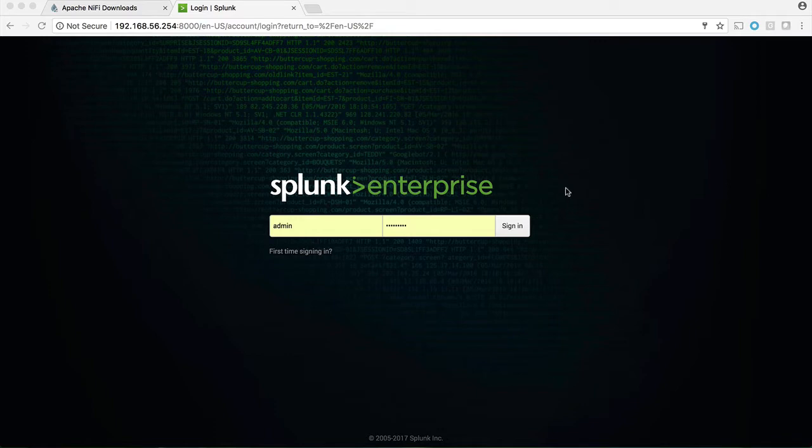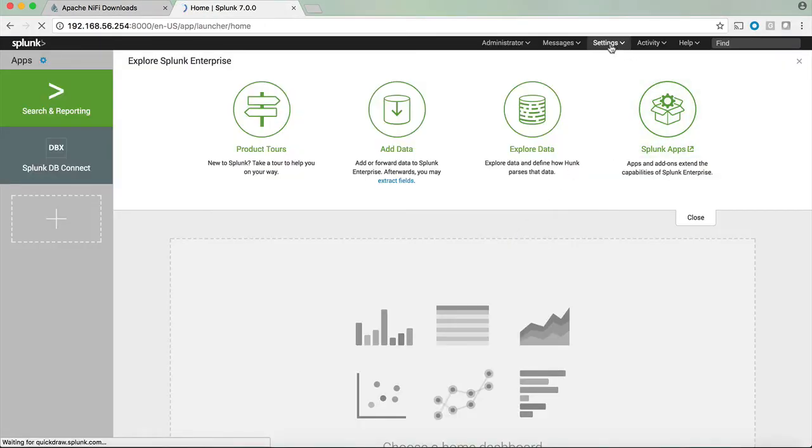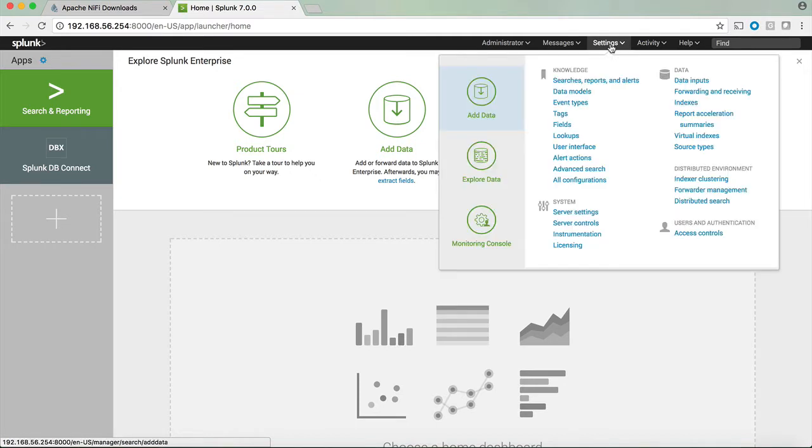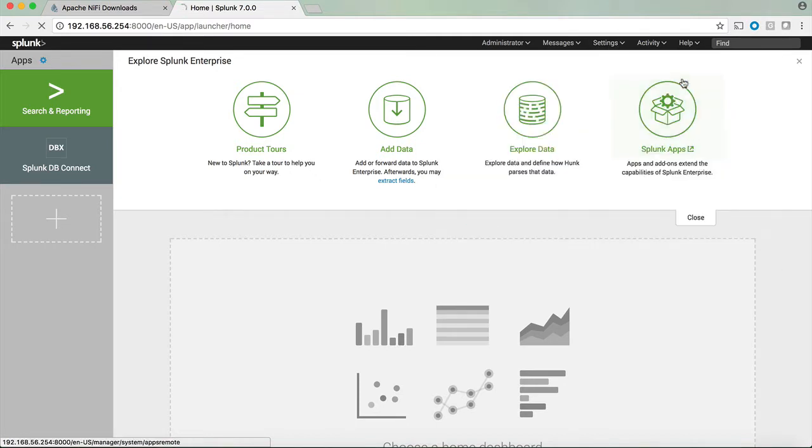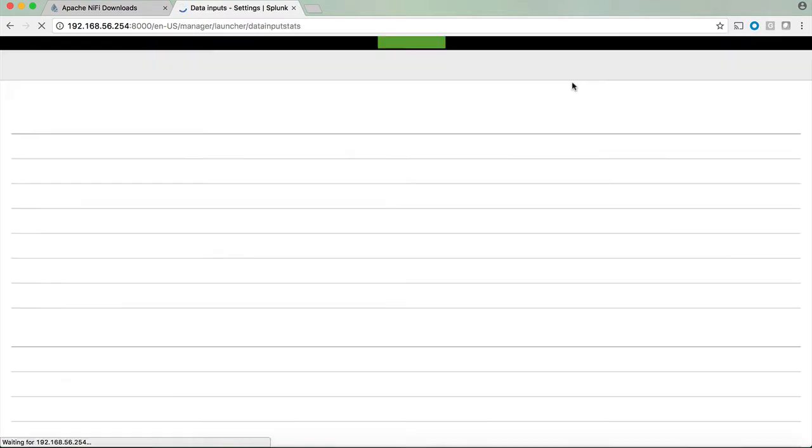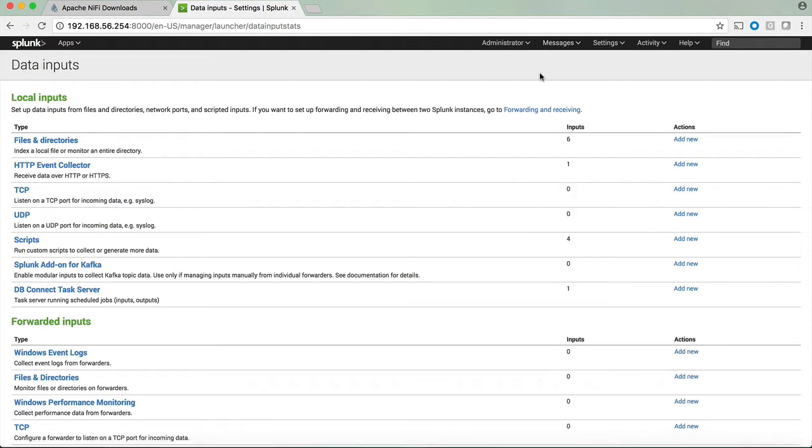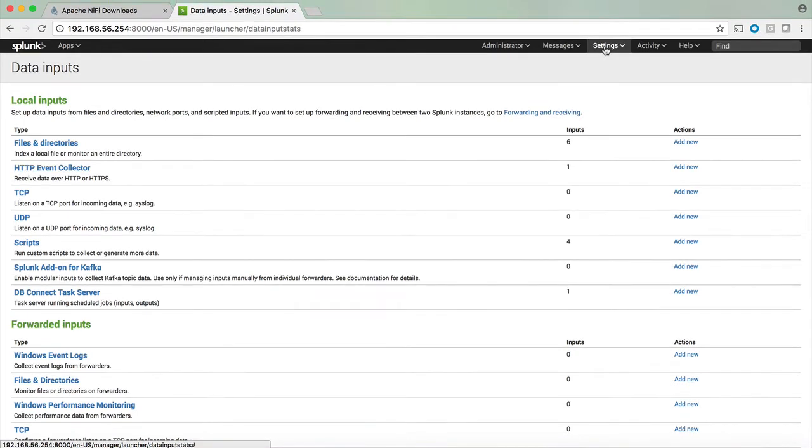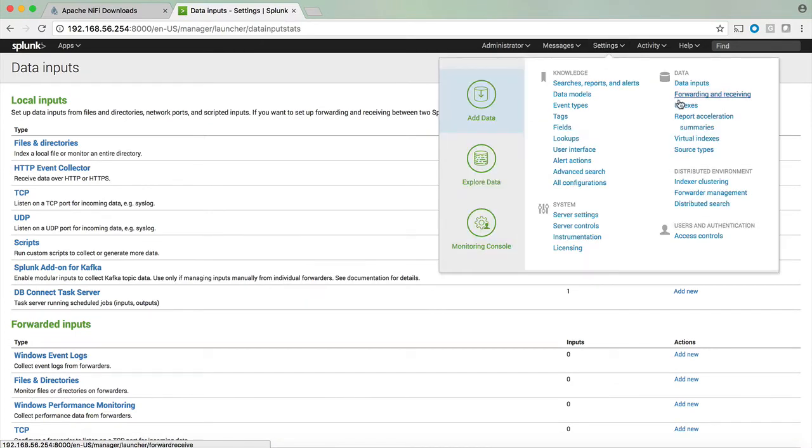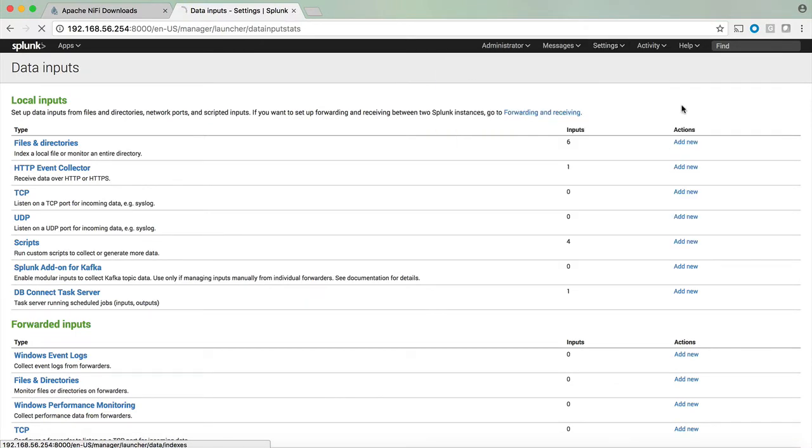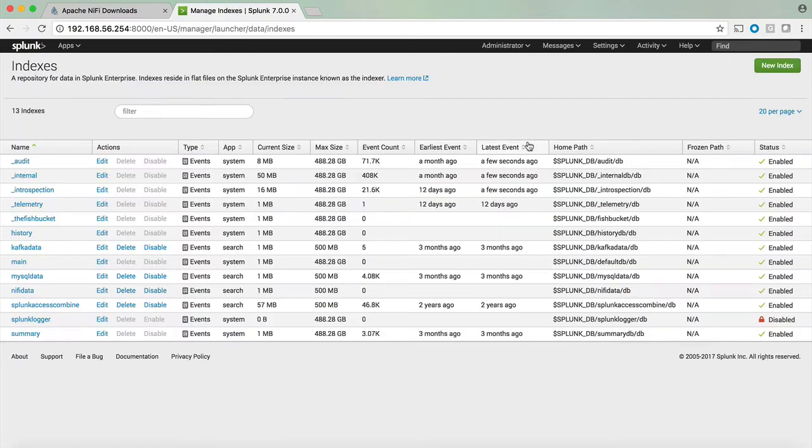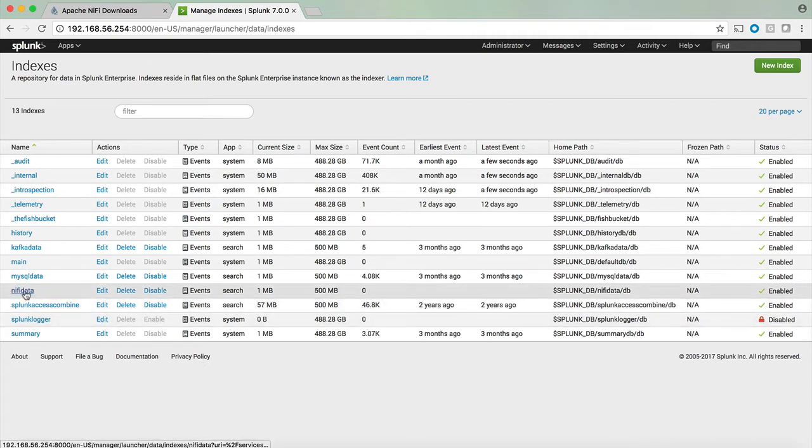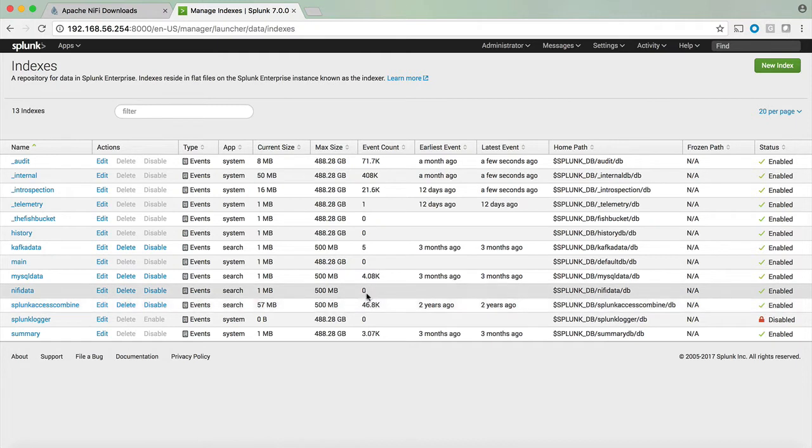To prepare Splunk to receive the data from NiFi, in this particular setup I have two inputs that I'm going to receive from NiFi. One is using the HTTP event collector, the other one is using TCP. In addition I have prepared an index to receive the data from NiFi. We can see it right here underneath the indexes I have NiFi data and right now it has zero events.